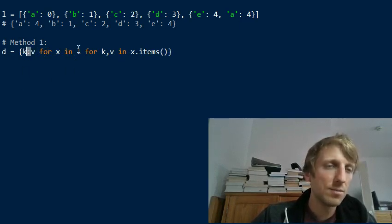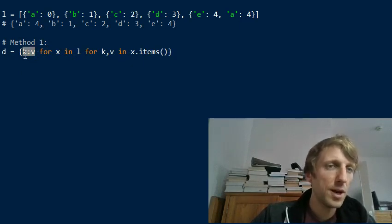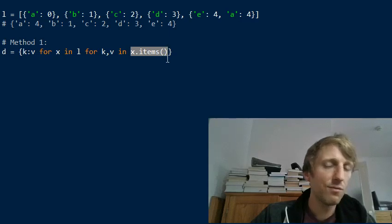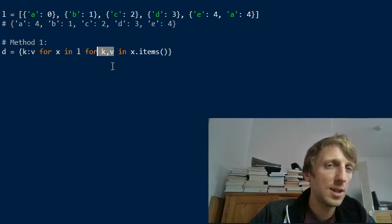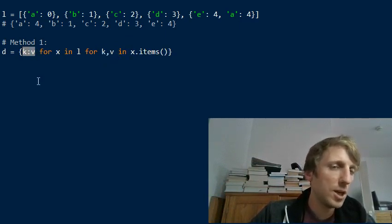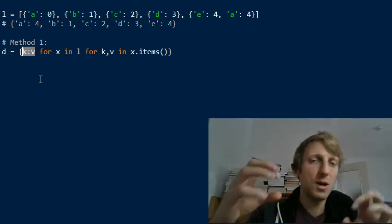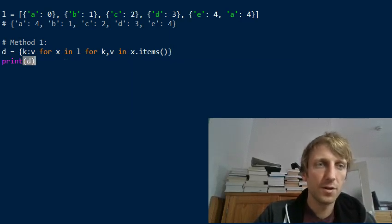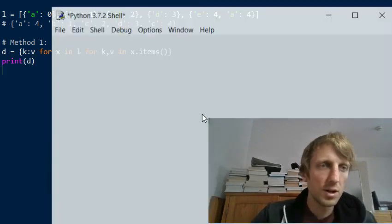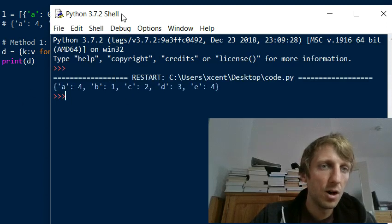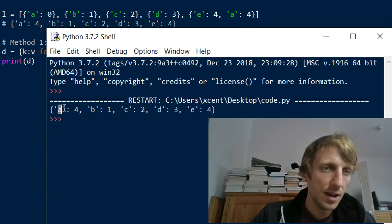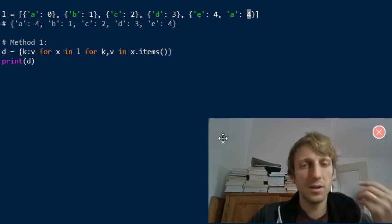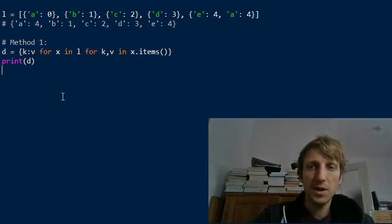The expression part uses the key-value mapping syntax with colon notation: `k: v`. We define the variables k and v from the items() method, which returns key-value pairs. So in a simple, concise one-liner, we create the merged dictionary. Executing this gives us all elements from any dictionary merged together, with key 'a' equal to 4 — exactly overwriting the first value, which is what we want.